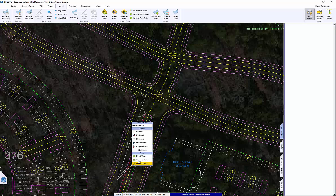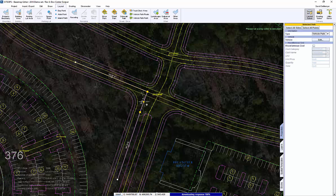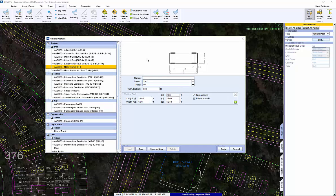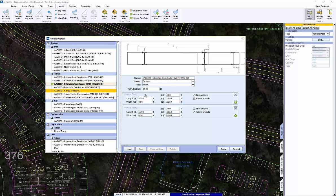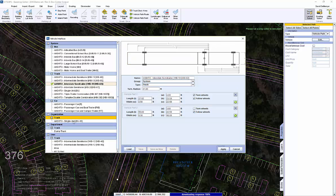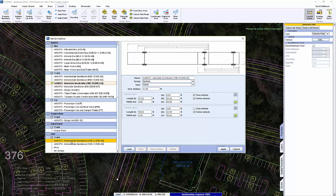Once I've created that line, I can go into the templates, which are pre-populated with AASHTO vehicles. You can always create your own and save them — for example, we're going to do a WB62. You can modify different pieces of it for your client's request, and even add additional trailer pieces and save them for future use.